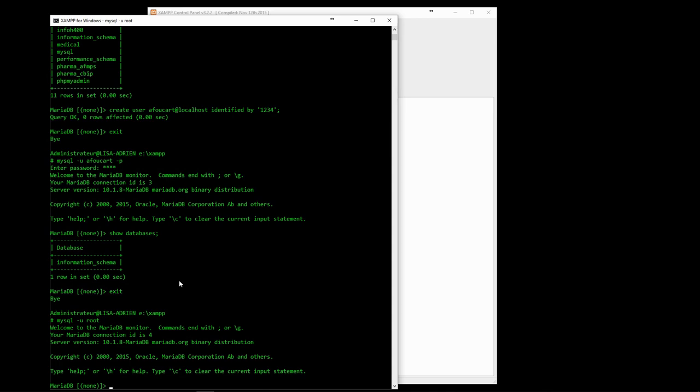As a super user again, we can use the GRANT ALL PRIVILEGES command to give the new user access to the new database. We could also be more selective and only grant some privileges, for instance, to give view-only access.